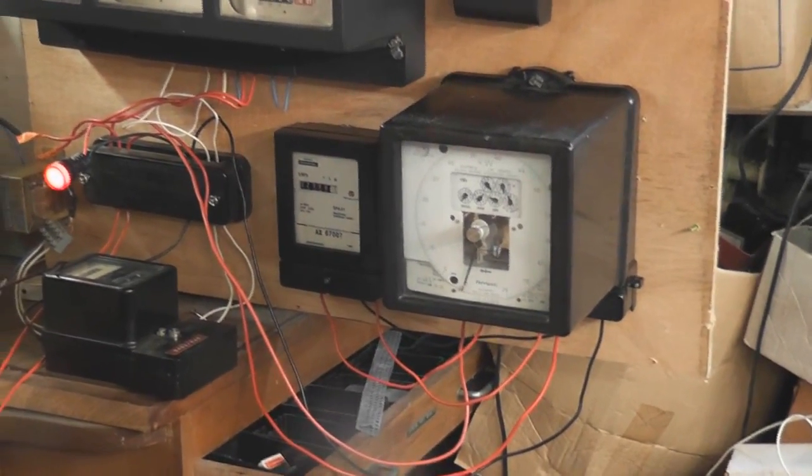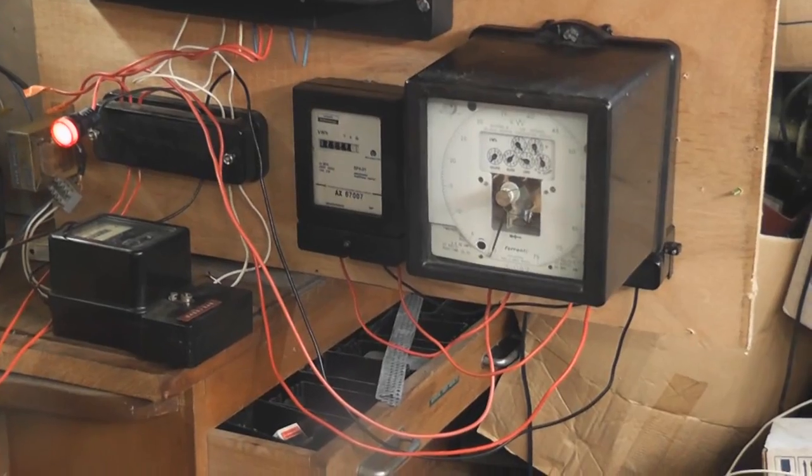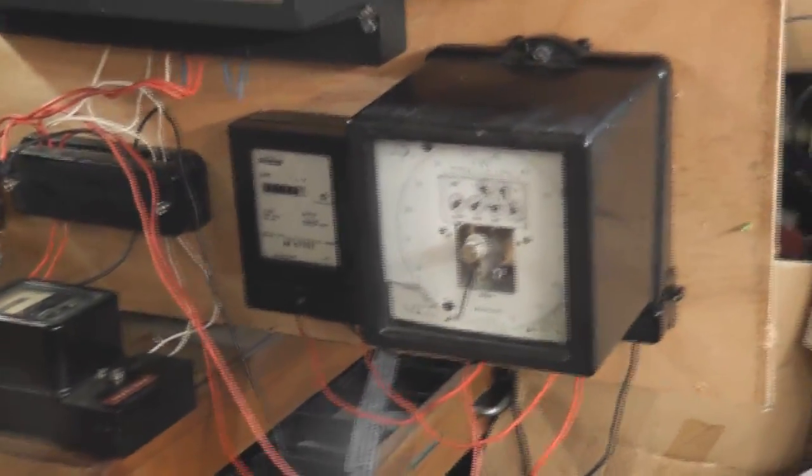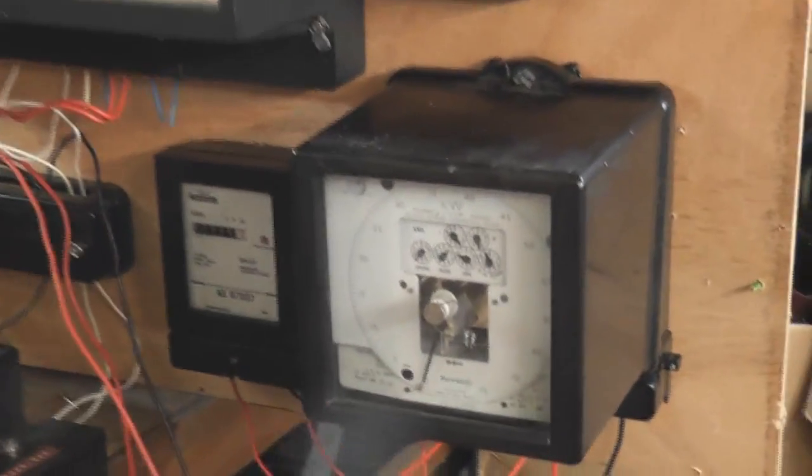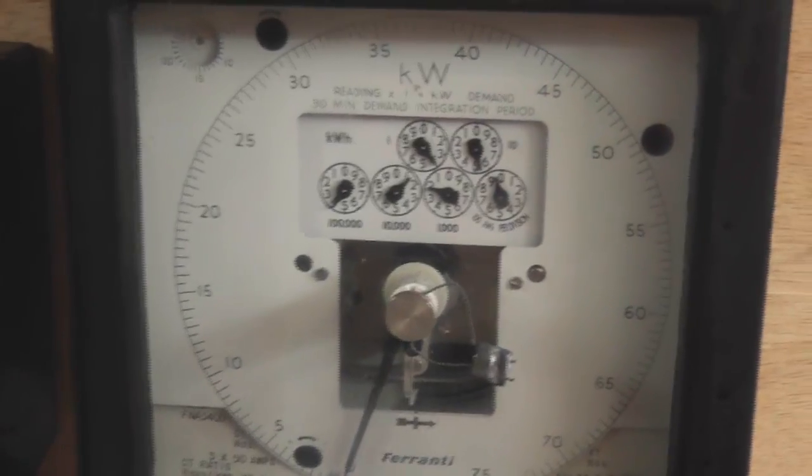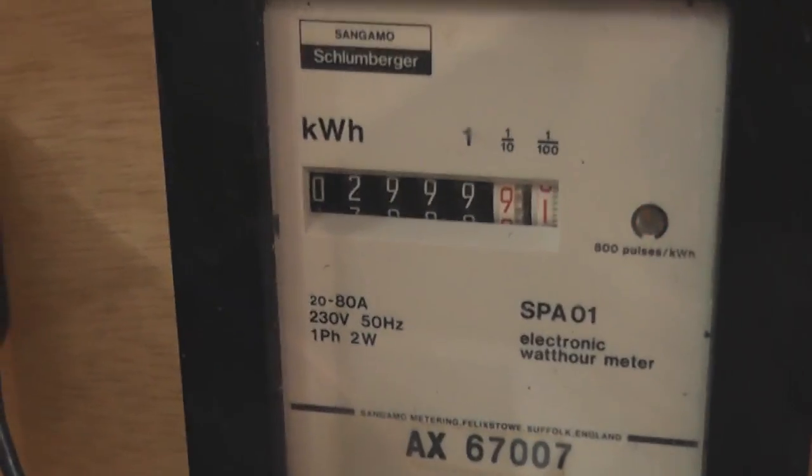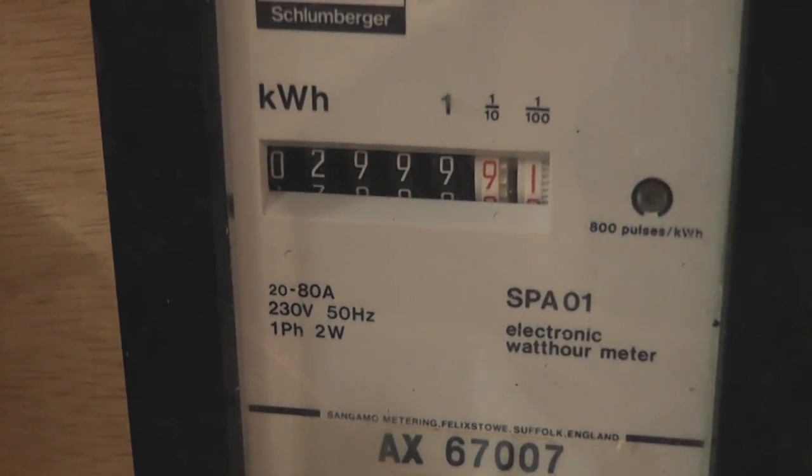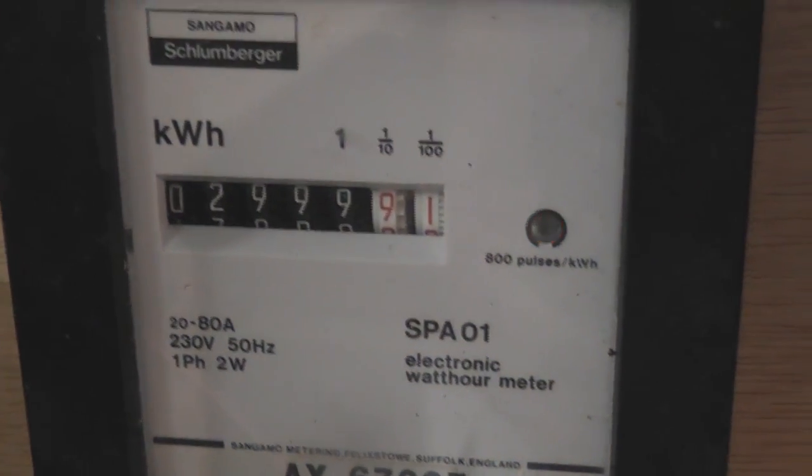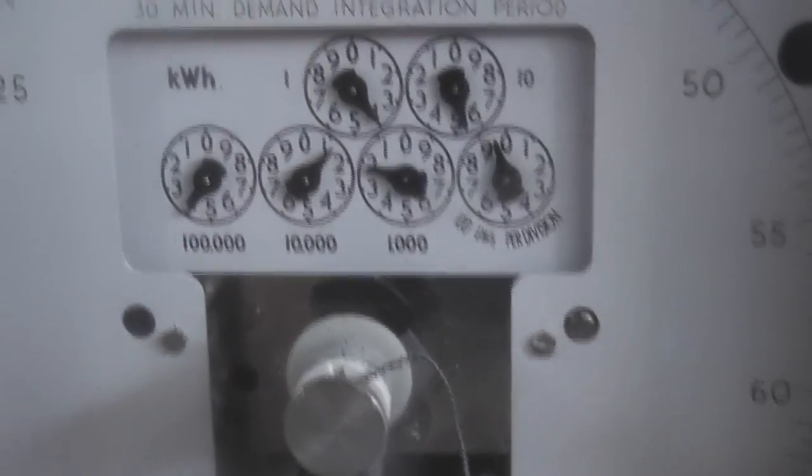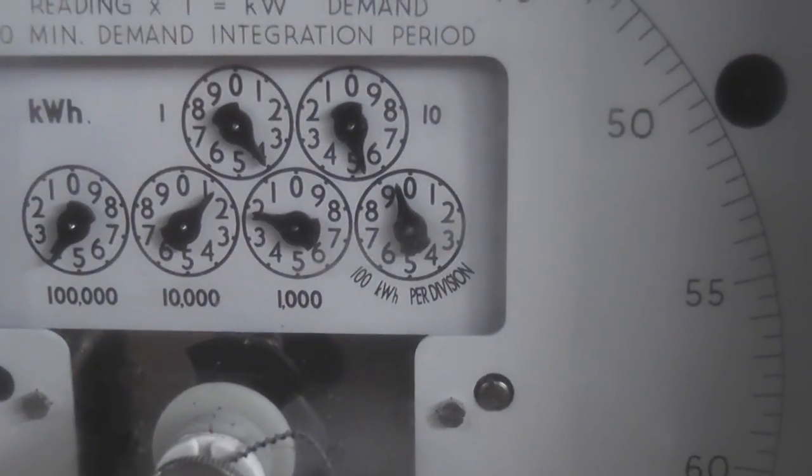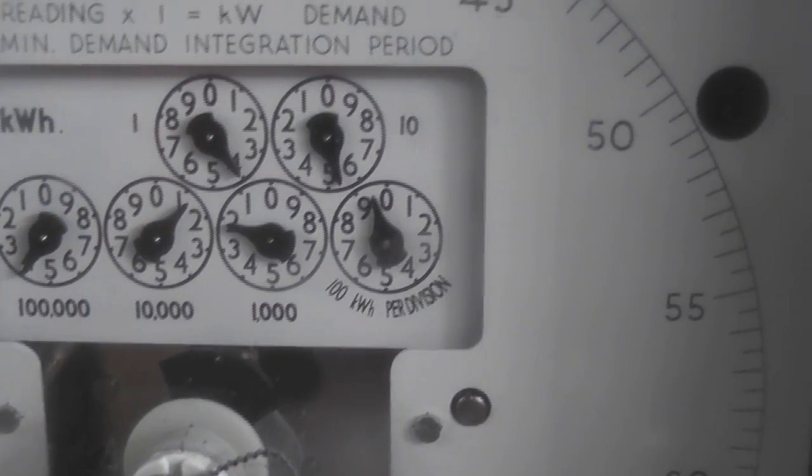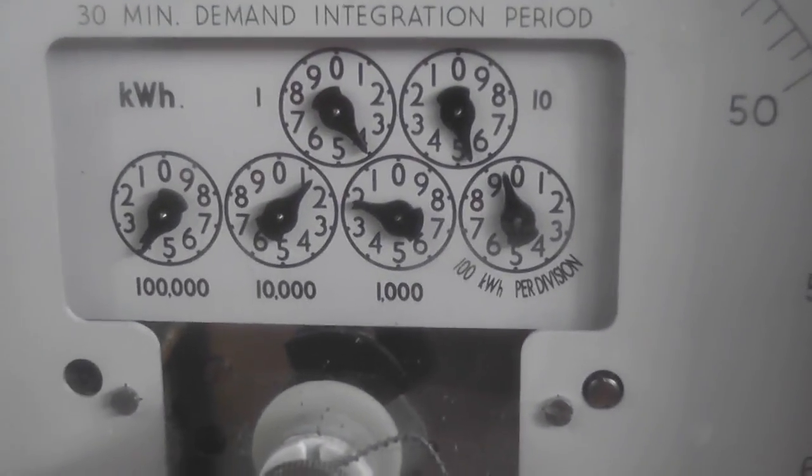So today this video is about a Ferranti maximum demand meter which I acquired about ten days ago and it's quite interesting. So I'm going to do a dial test as I set this up. The start readings initially on this SPA 01 meter, check meter is 2999.91 at the moment and the Ferranti sits on 411954 kilowatt hour.